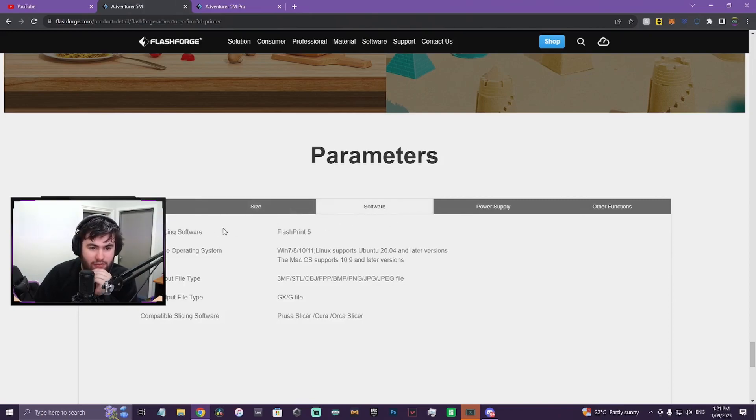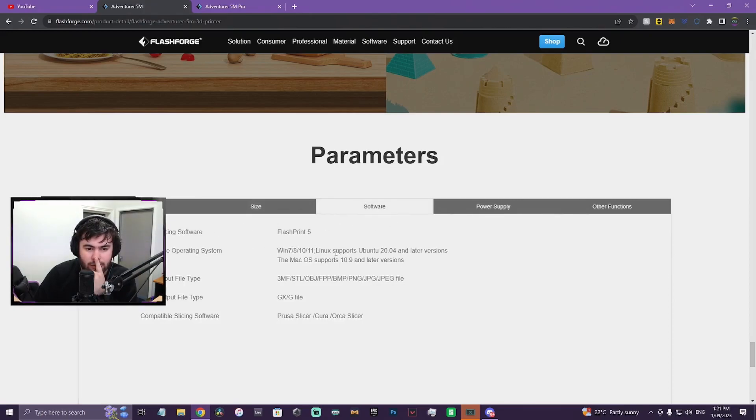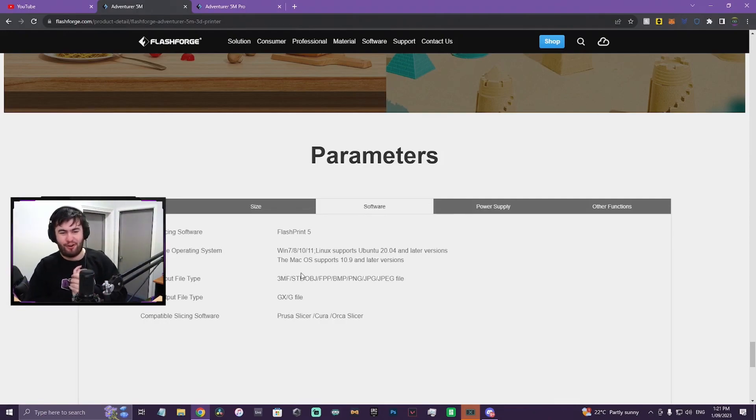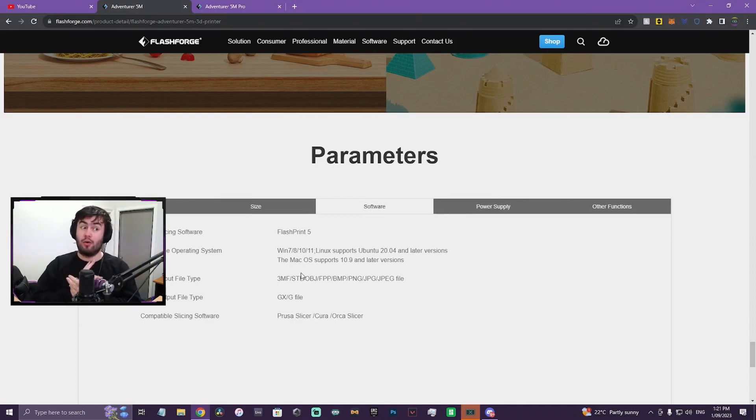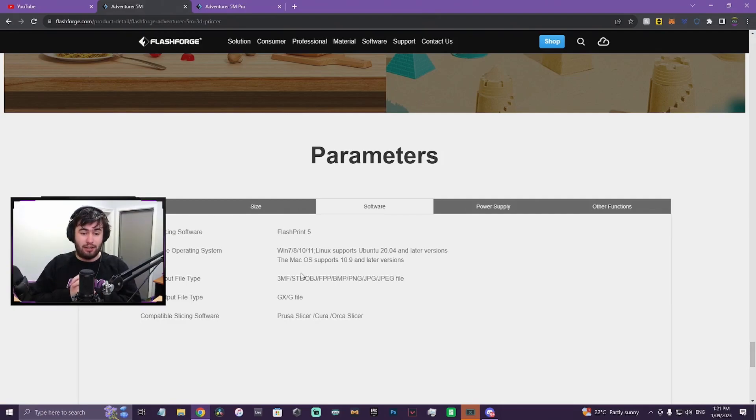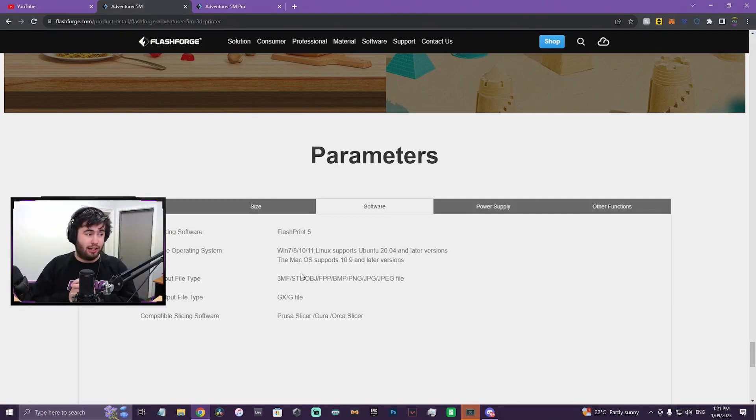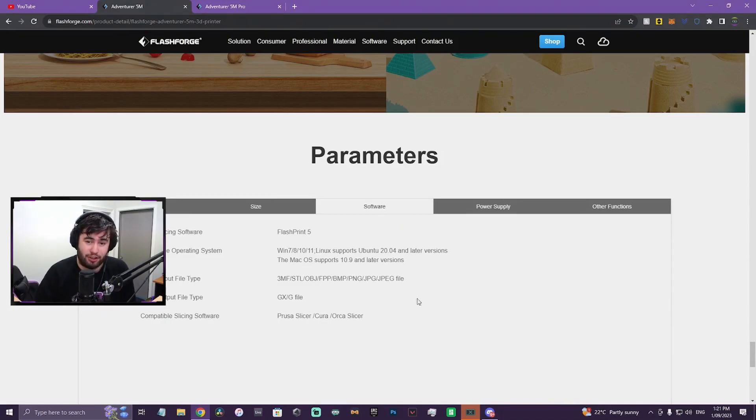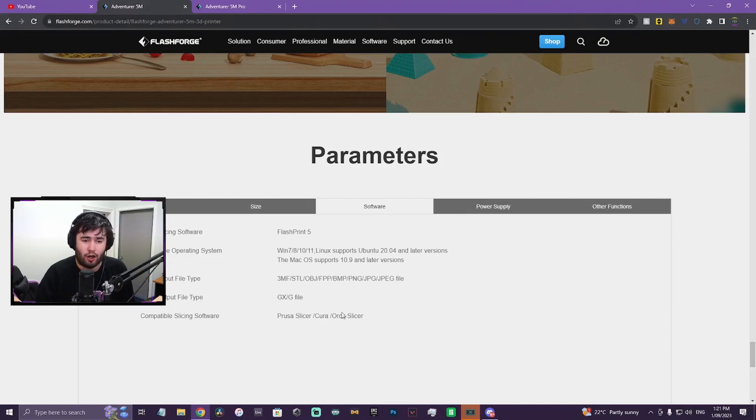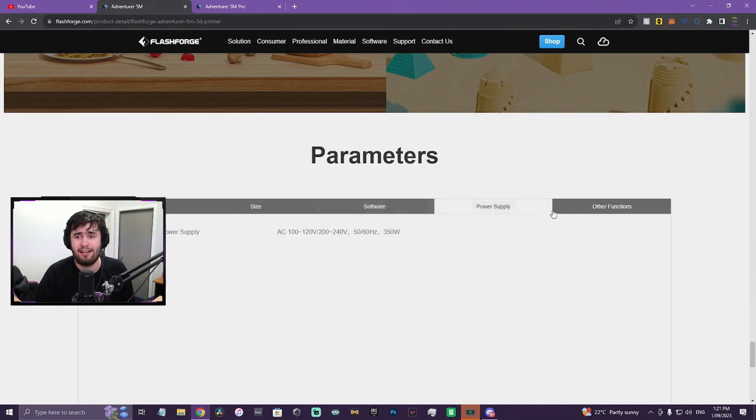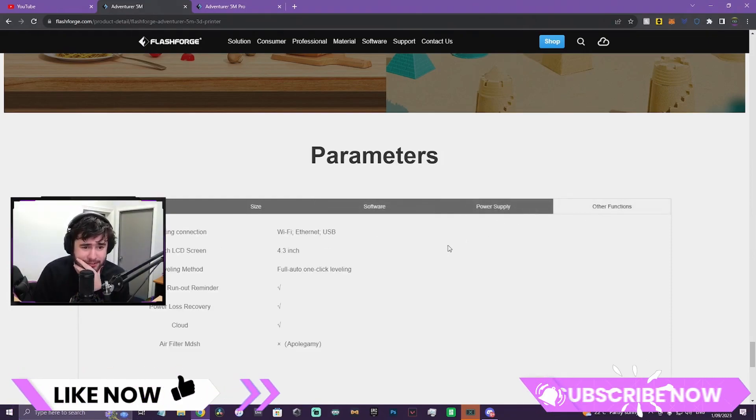Software. That's what we want. Slicing software, Flashprint 5. Compatible slicing software: Prusa Slicer, that's what I was hoping for. So Prusa, Cura, and Orca as well. I haven't used Orca, but the fact that you can use it on Flashprint, Prusa, Cura, and Orca might be a bit of a selling point for this printer. I think this is definitely going to appeal to more people now that that's an option, and it's not limited to Flashprint 5.